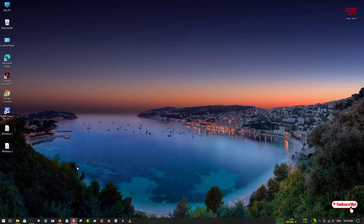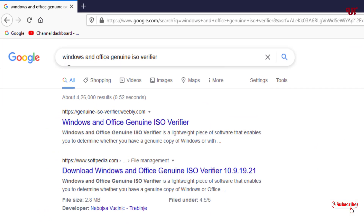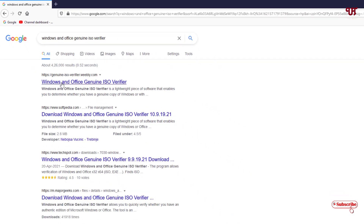For this, what you need to do is open any web browser and in the Google search, search for an application named 'Windows and Office Genuine Verifier'. Search this name in Google search and you will see its official website on the first result — just click on it.